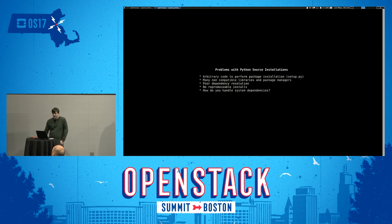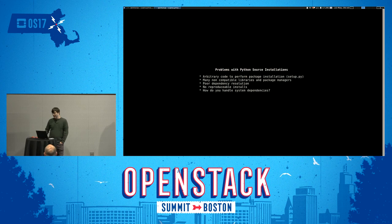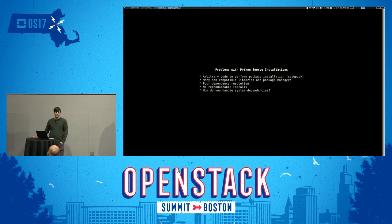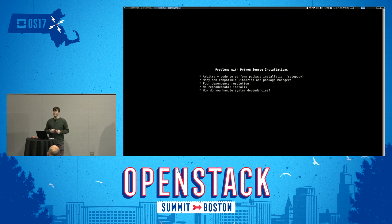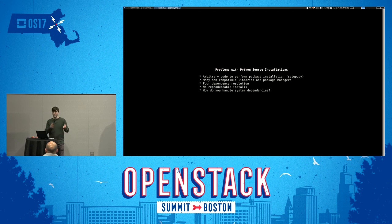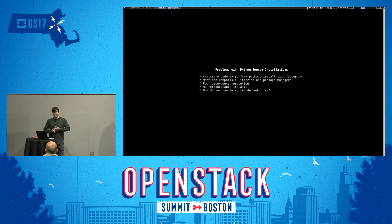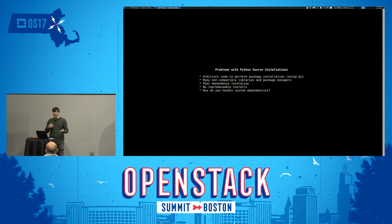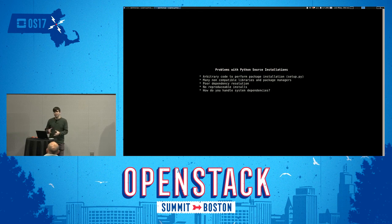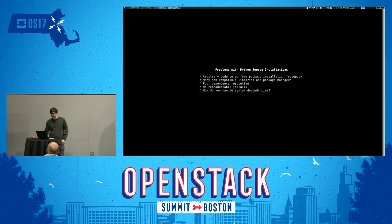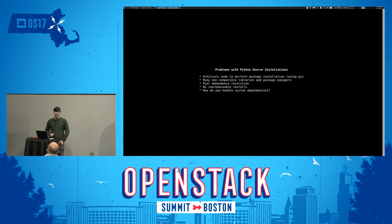So there are quite a few problems with Python packaging if you're installing from source. This is a small subset of what those problems are. A big one is it uses arbitrary code to install your Python packages. That's your setup.py file, which is an actual Python executable that runs. And it can do whatever it wants. So you're kind of at the mercy of the package management system for whatever package you're installing. There's a ton of non-compatible libraries that are used to do this. There's distutils, setup tools, there used to be distribute, and then there's a bunch of unofficial ones that all behave and act slightly differently.